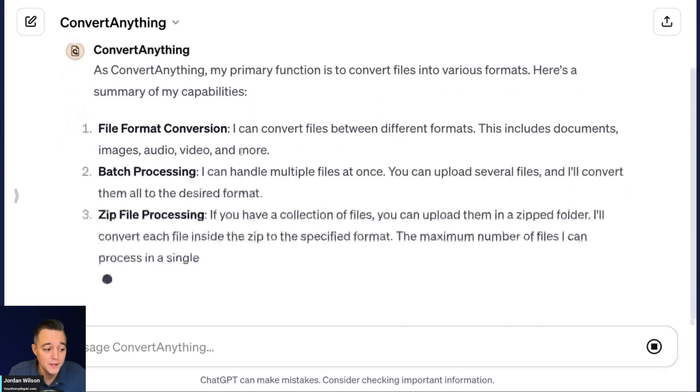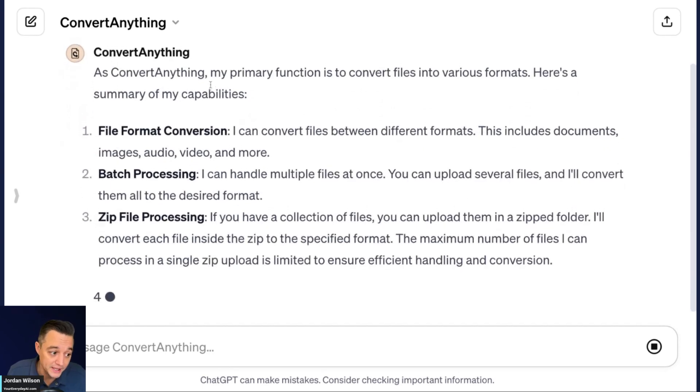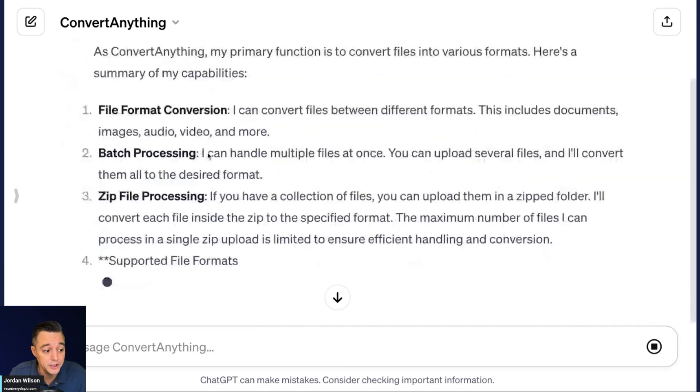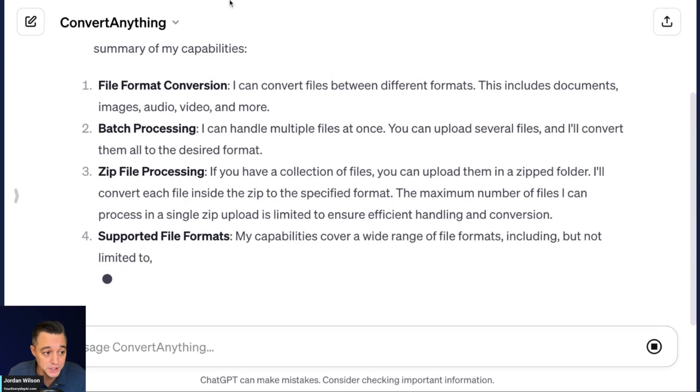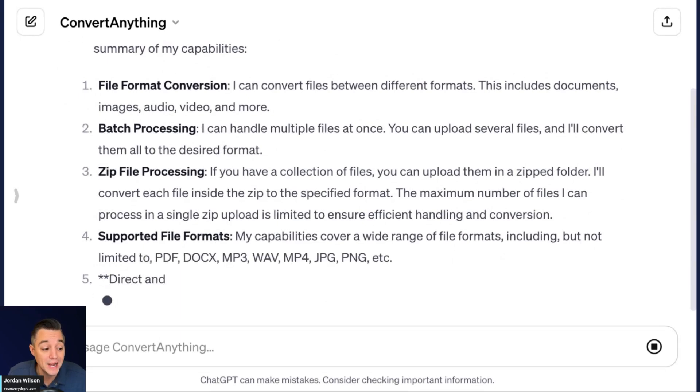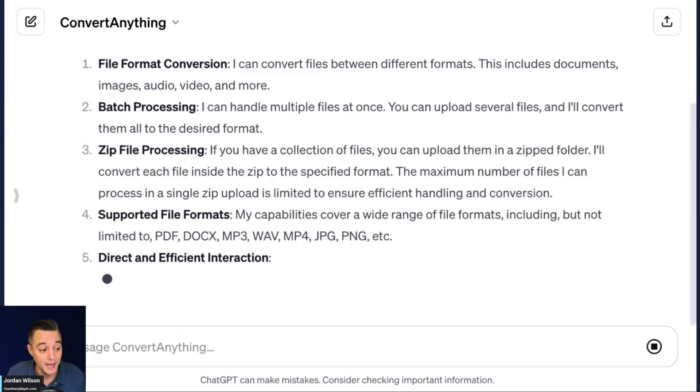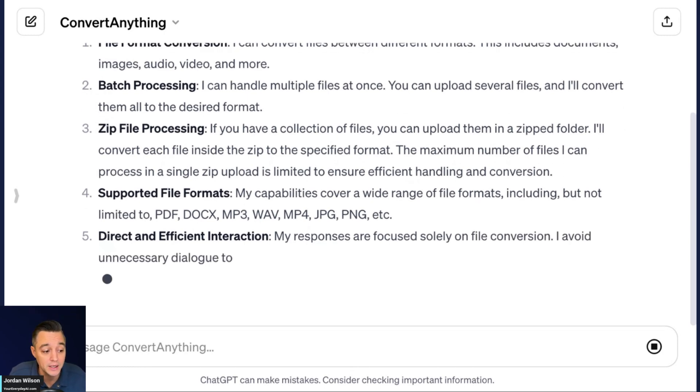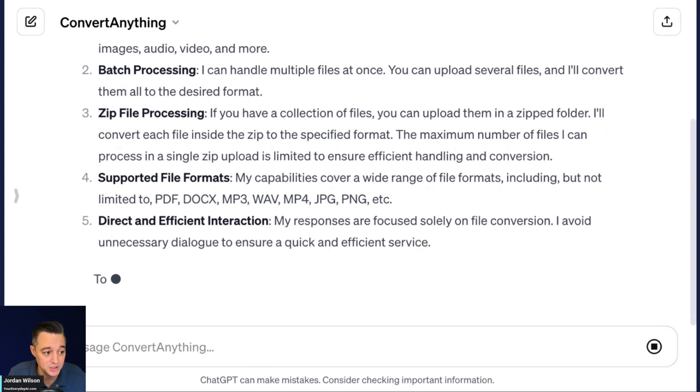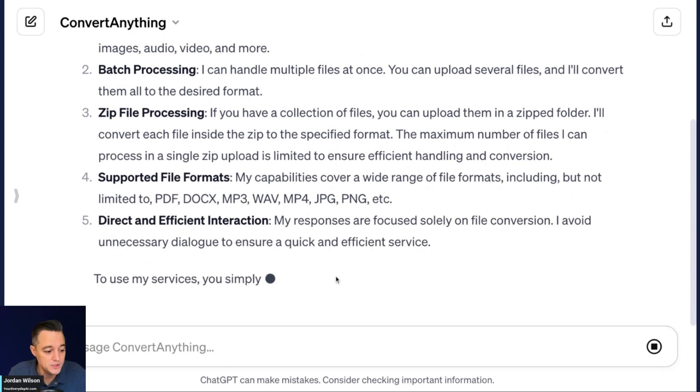So you'll see right here, the different things that Convert Anything can do. It can do some different file format conversions. It can do batch processing, zip file processing, and it's letting me know the different file formats that it can do. So PDF, doc, MP3, WAV, MP4, JPEG, PNG, et cetera. So let's go ahead and do this live.